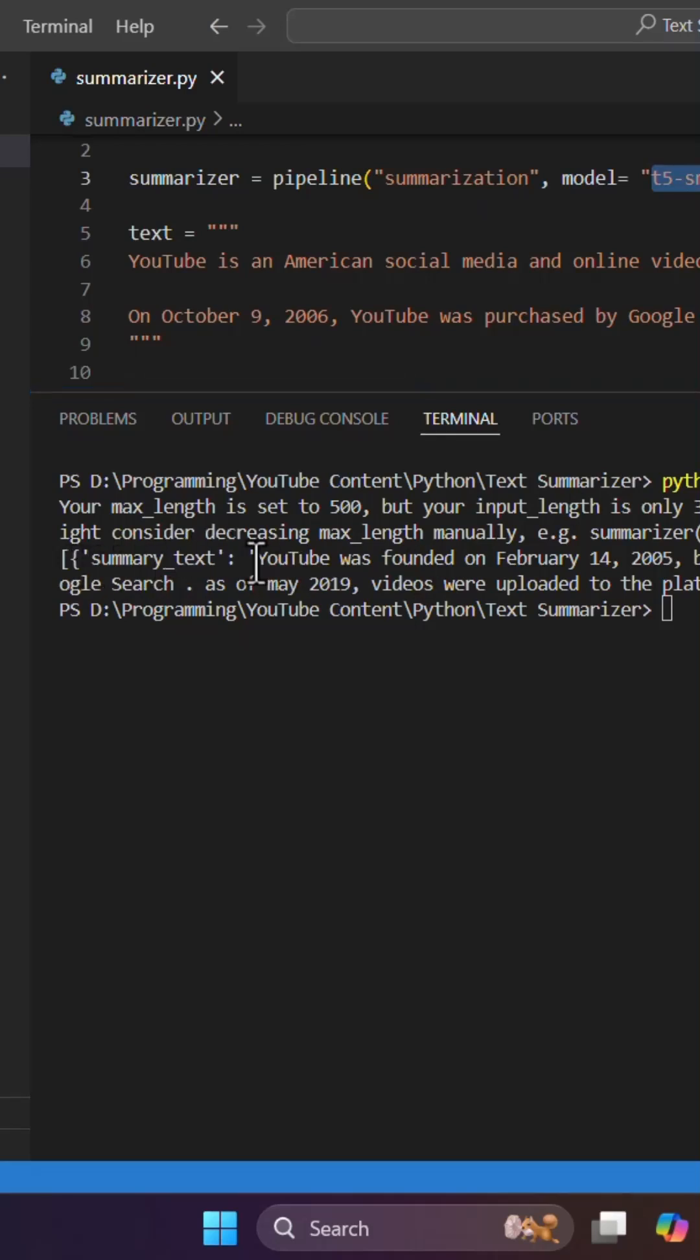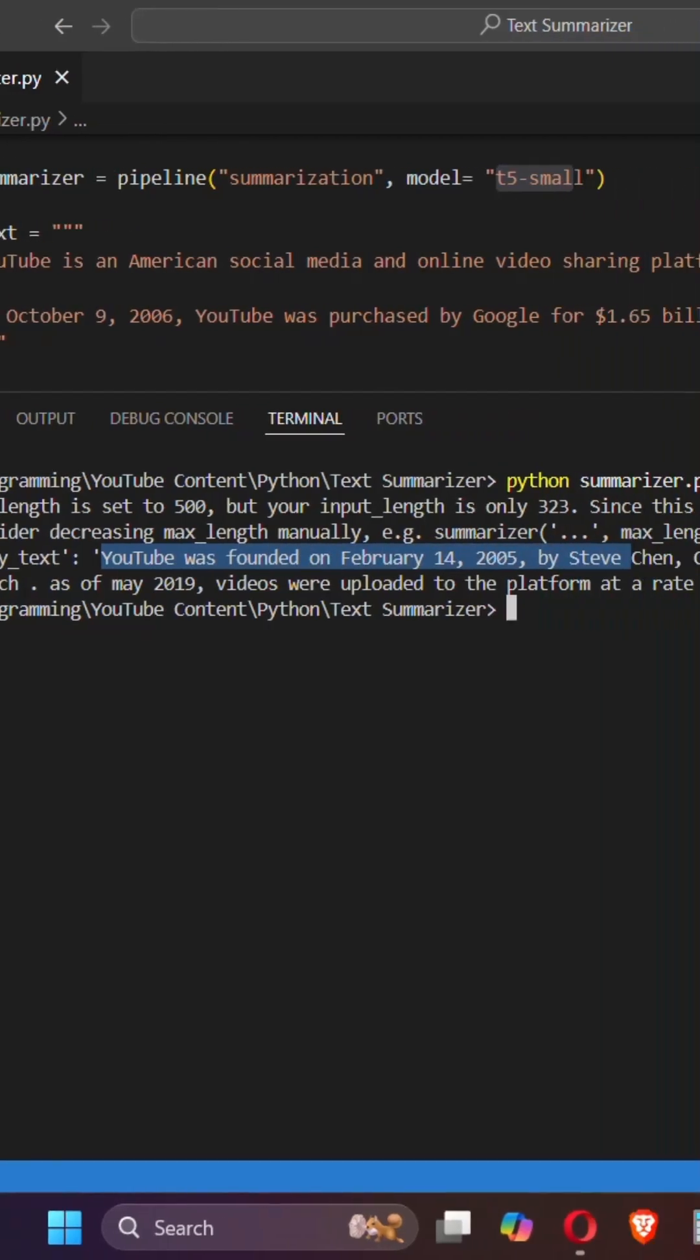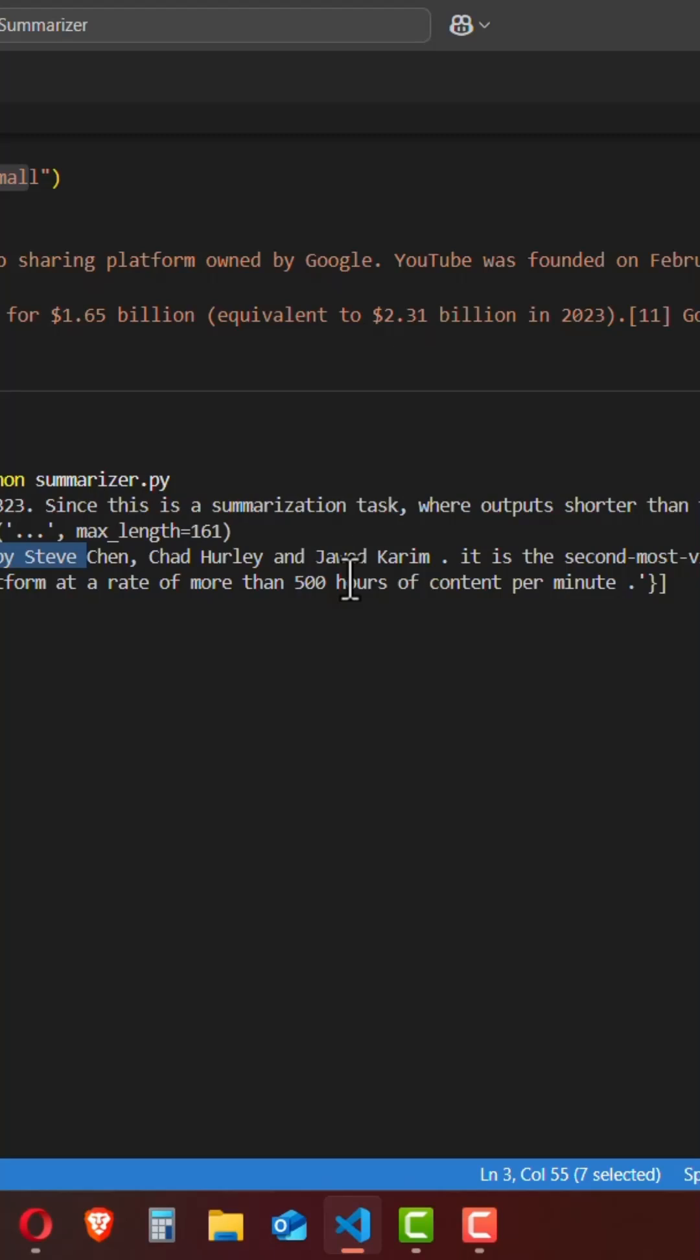Summary of the text is YouTube was founded on February by Steve Chen, Chad Hurley, and Javed Karim. It is the second most visited website in the world.